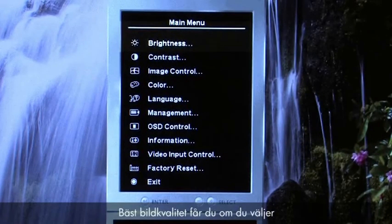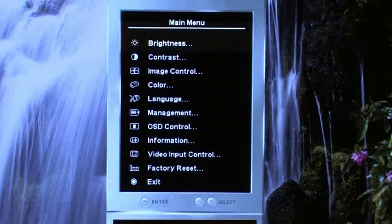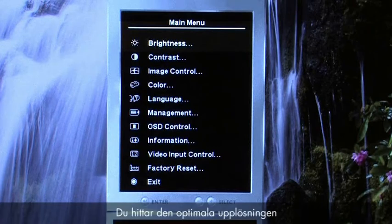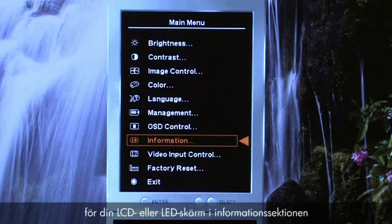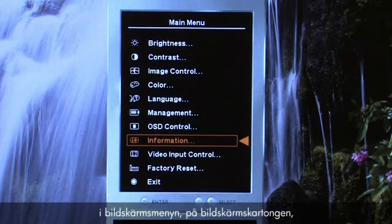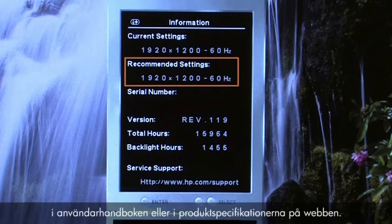For best picture quality, select a display resolution that matches the native resolution. You can find the native display resolution for your LCD or LED monitor in the information section of the monitor menu, on the monitor's box, in the user guide, or in product specifications on the web.